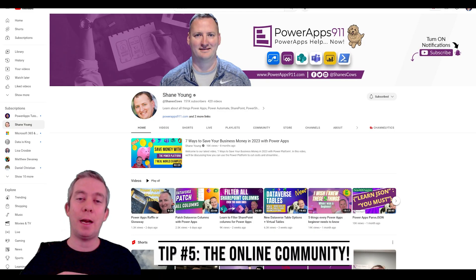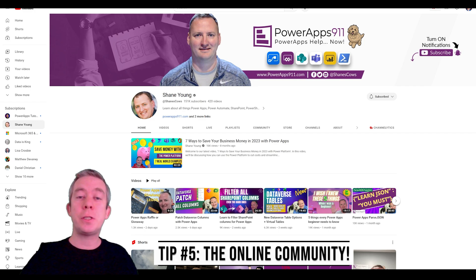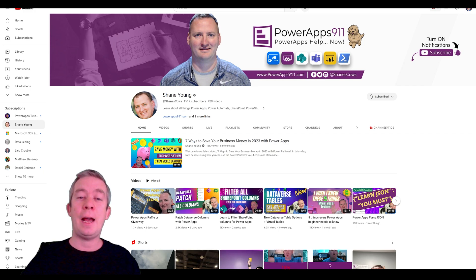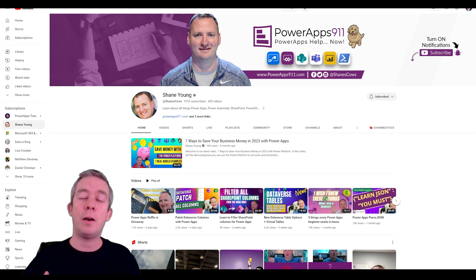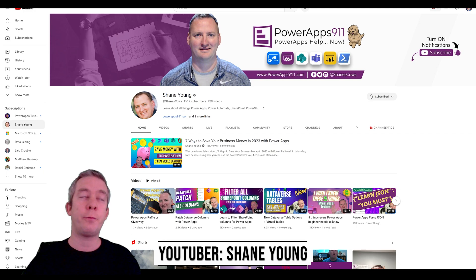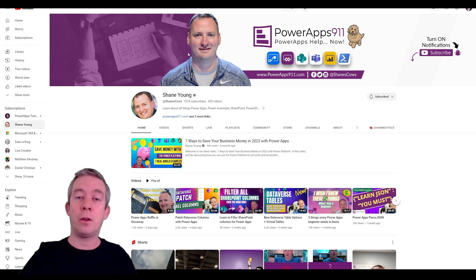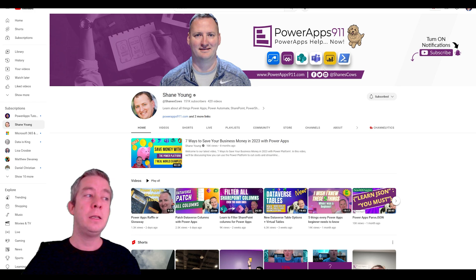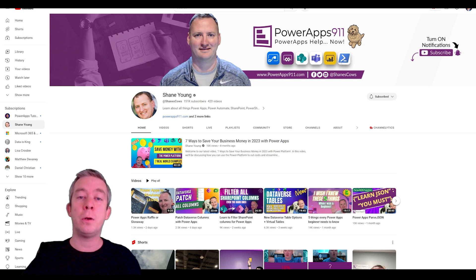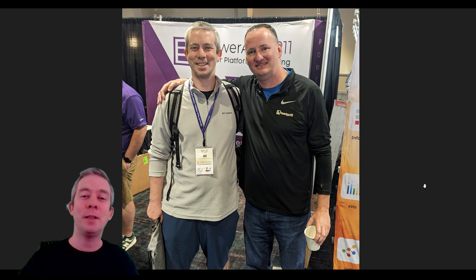I'm going to get a bit biased here, but this is just who I learned from. If you want to leave someone you learned from in the comments, please do. The first person I learned from, back in 2018 and 2019, was Shane Young. He has PowerApps 911, and they will give you training for a price. Their company was at the Power Platform Conference. I believe Shane Young is the top YouTuber of the Power Platform, and I definitely recommend learning from him.